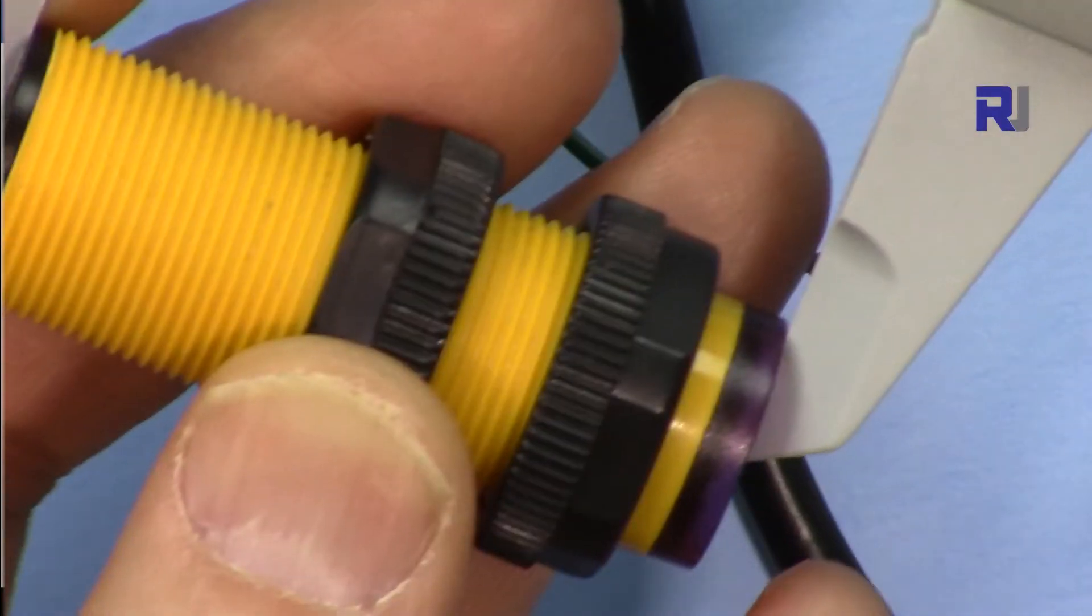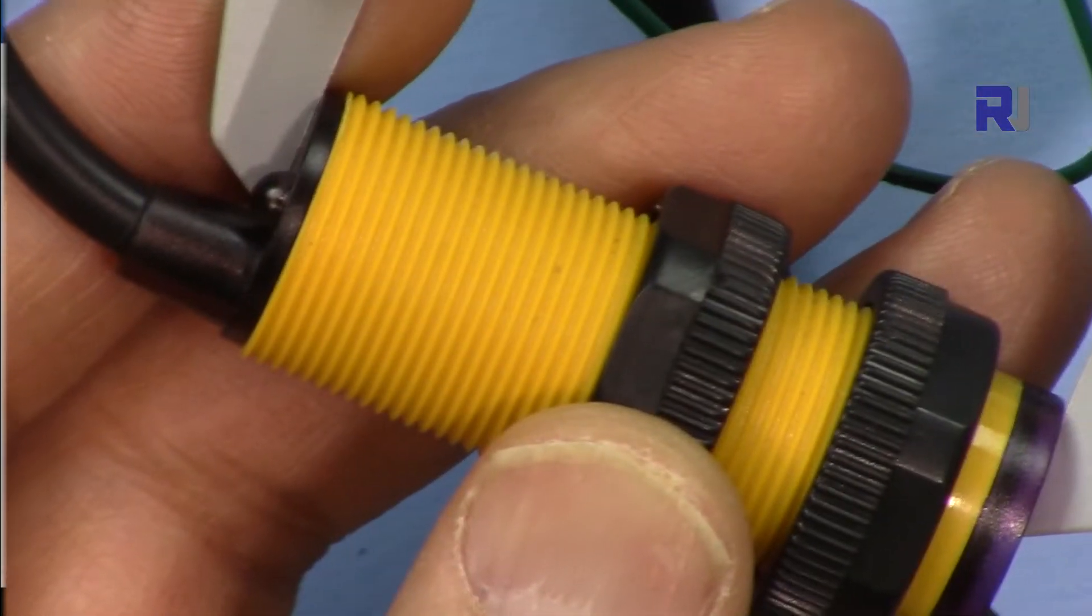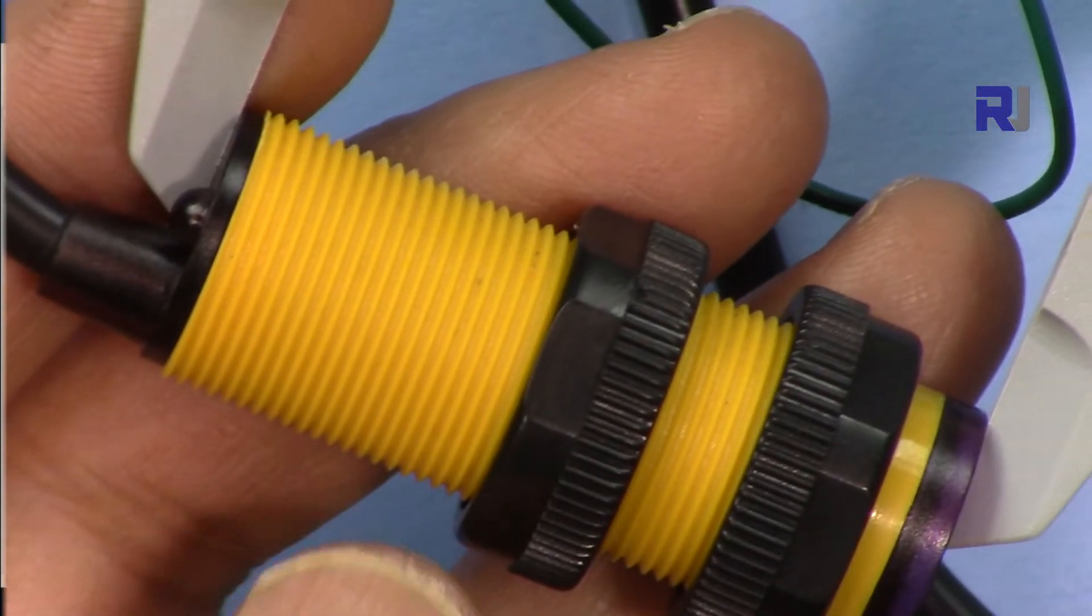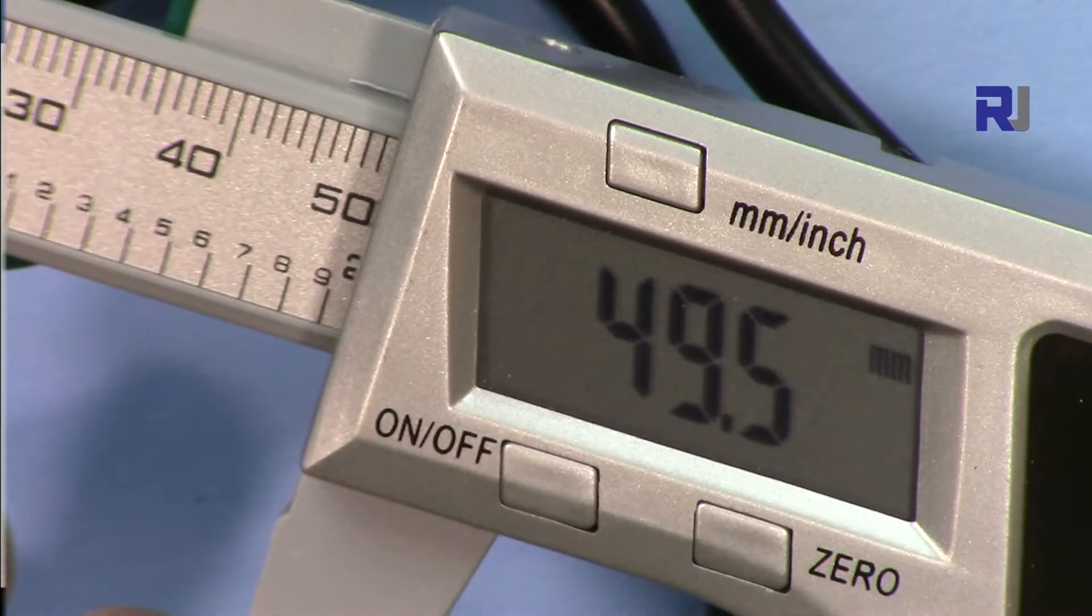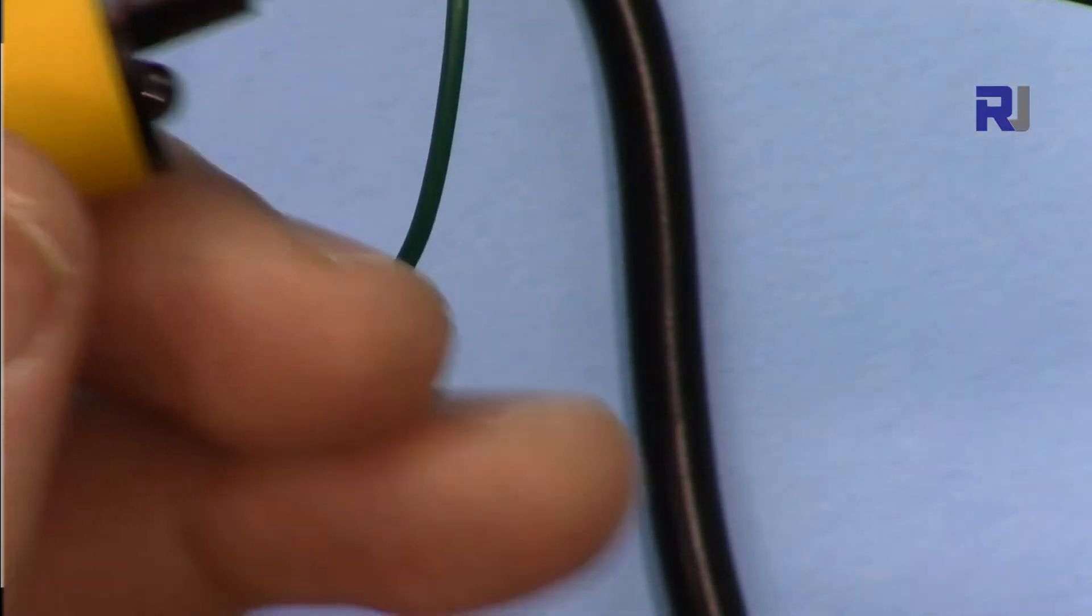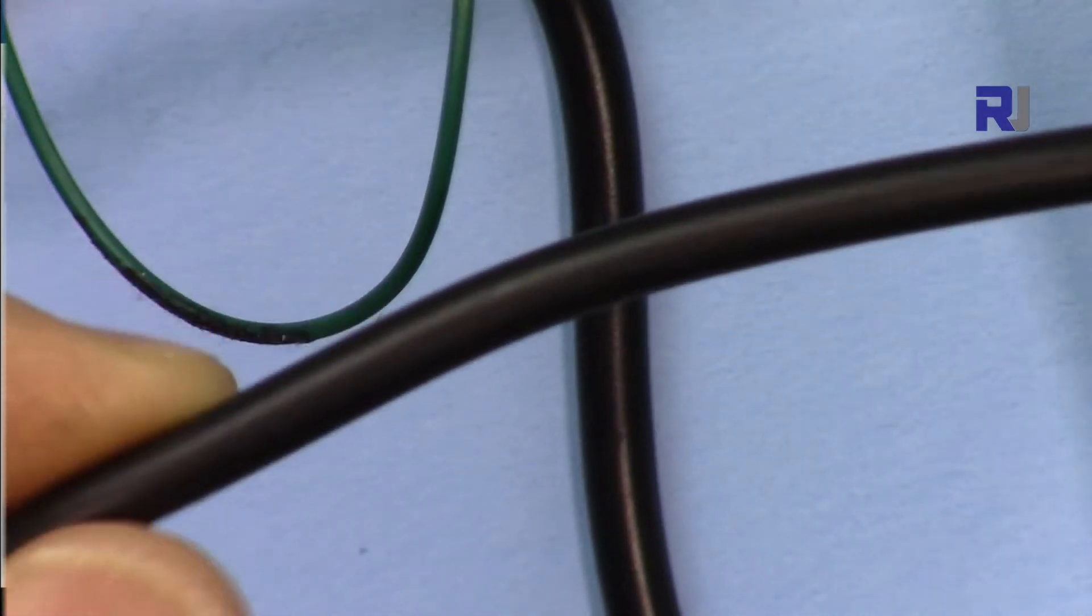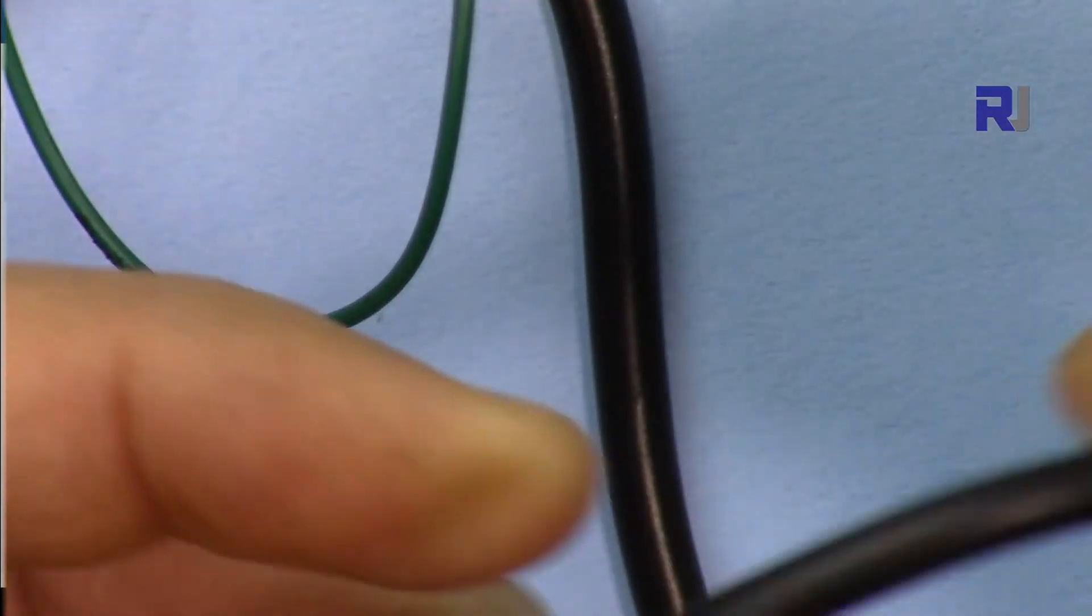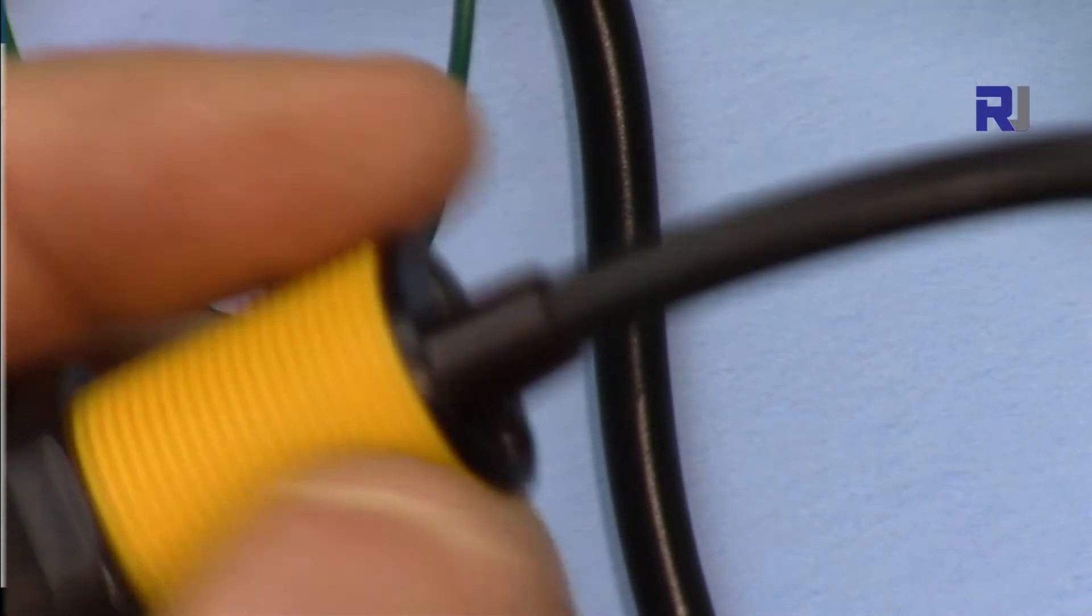The length is 49.5 millimeters. This cable is about 60 centimeters depending on where you get it. The one that I have is 60 centimeter wire.